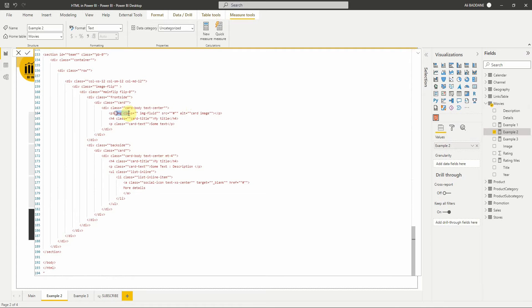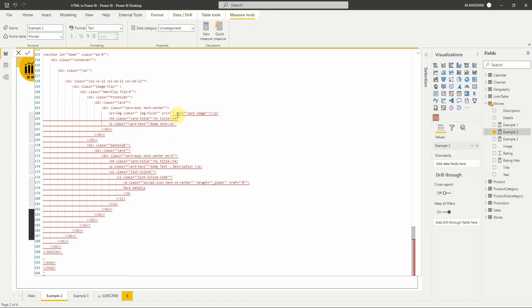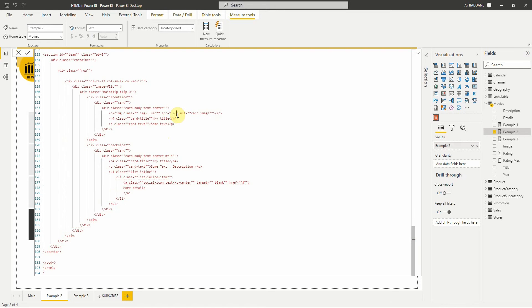For example, we can change the source of the image element so that it can retrieve the value from the table.